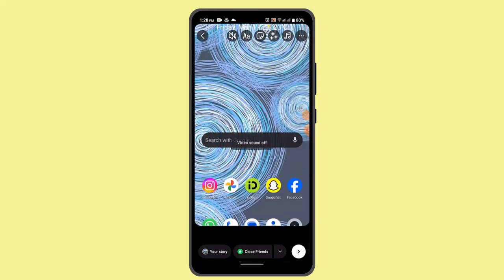When you actually go and add the following video into your Instagram Story, it's going to be automatically cut into a particular size that Instagram has enabled. There's no need for you to trim the video. However, if you just want to add it into one short video, then you'll have to use a third-party application.